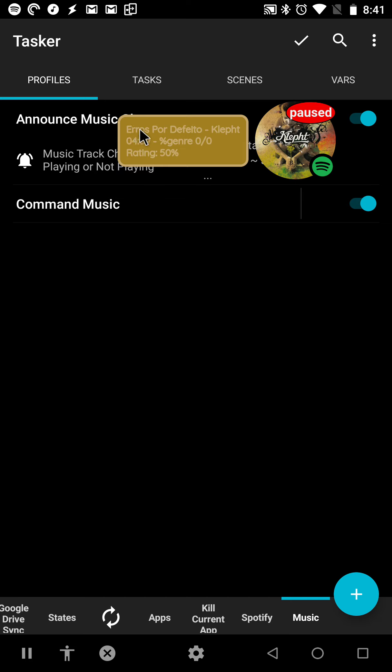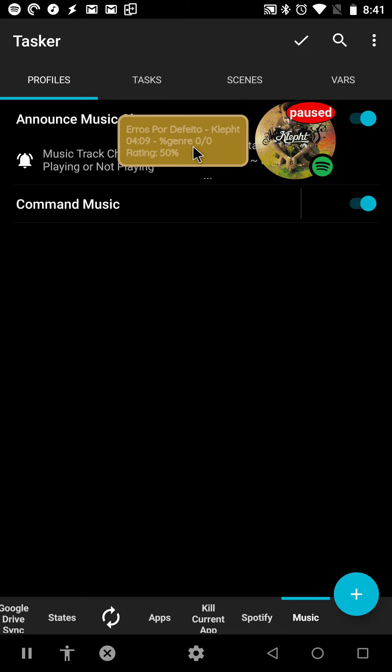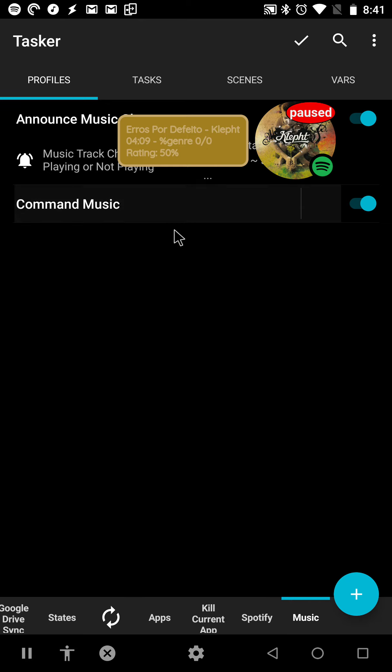And it shows all the info on the song that's playing. In this case, Spotify doesn't provide the genre or the track list, so it always says 0, 0.